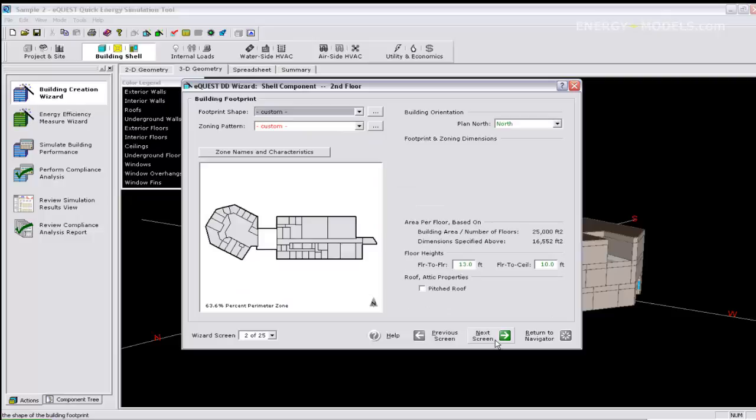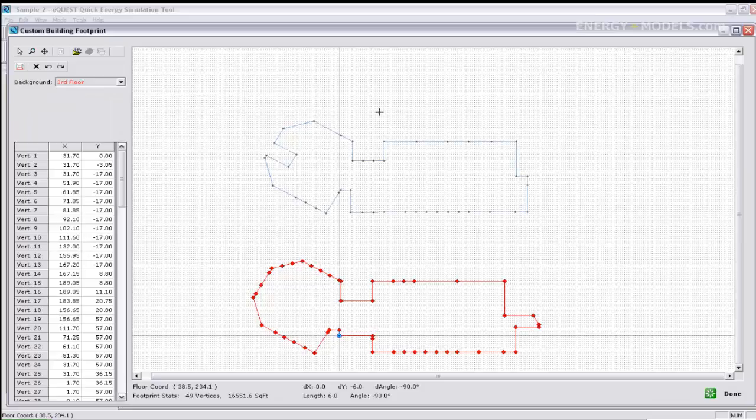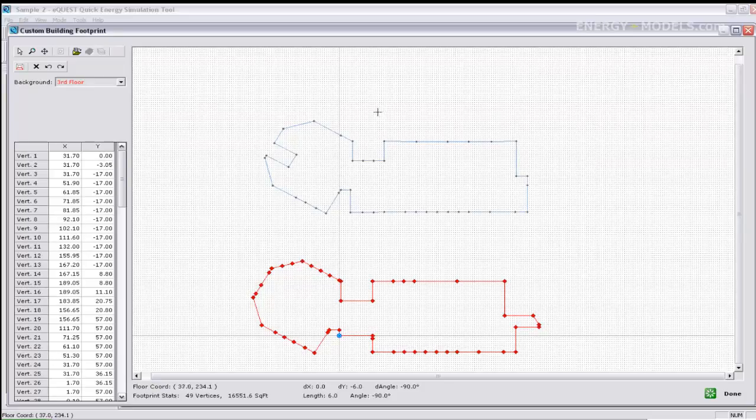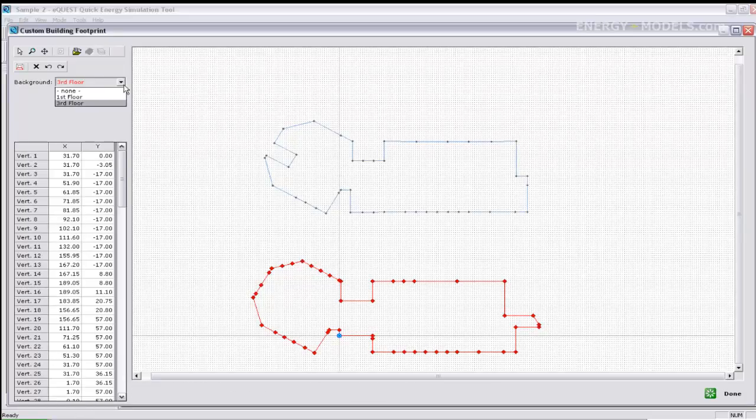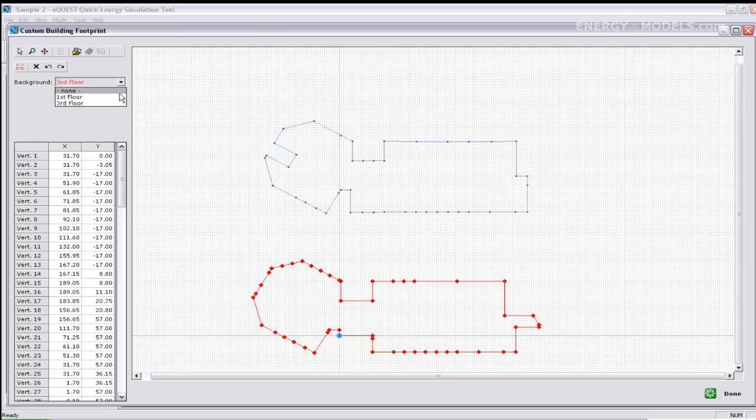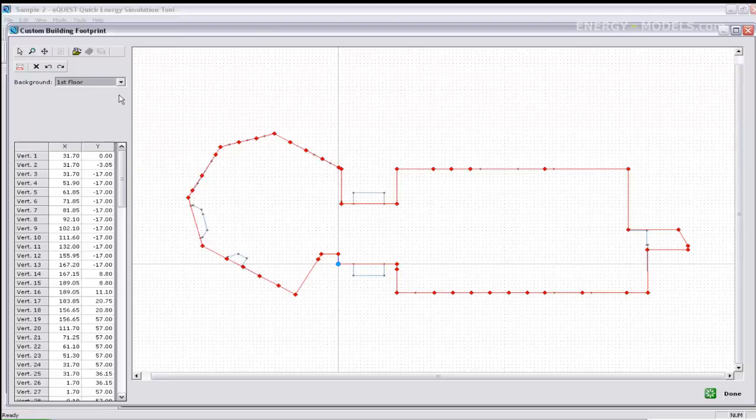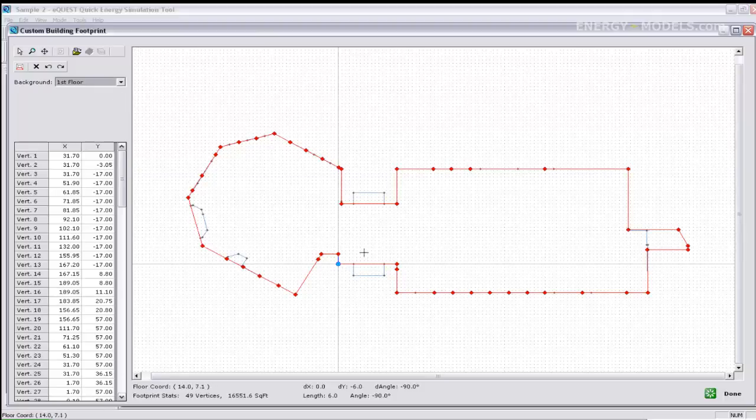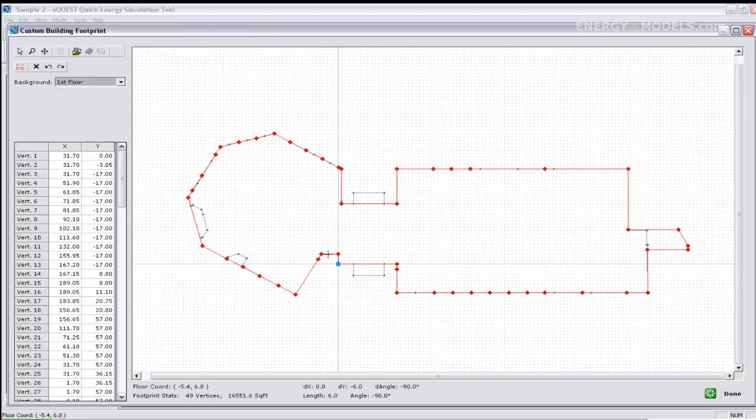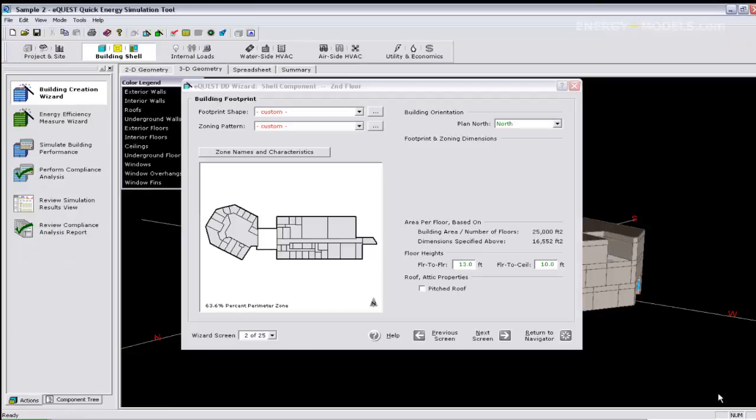If we select the custom footprint, we can view how the shells are lined up by selecting the first floor as the background. That looks good so we can click done and we can move on to screen 3.